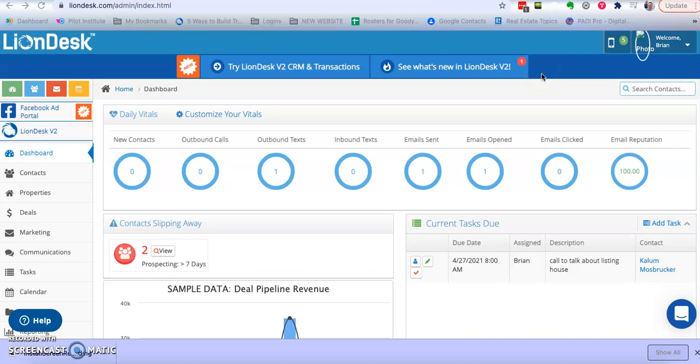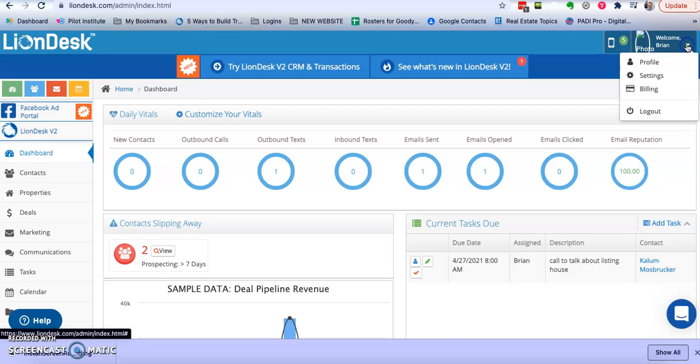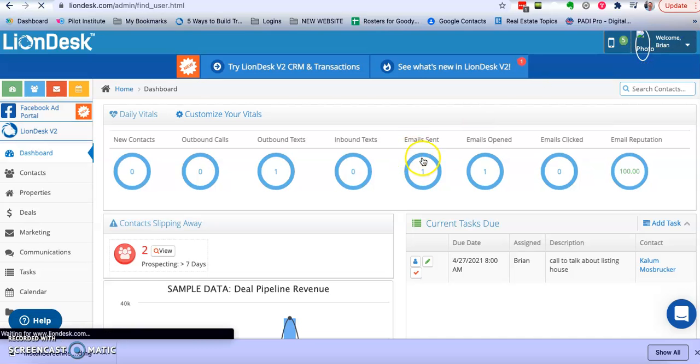So how you do that is I start out here in LionDesk and I'm going to go to my profile. Click on my profile here.